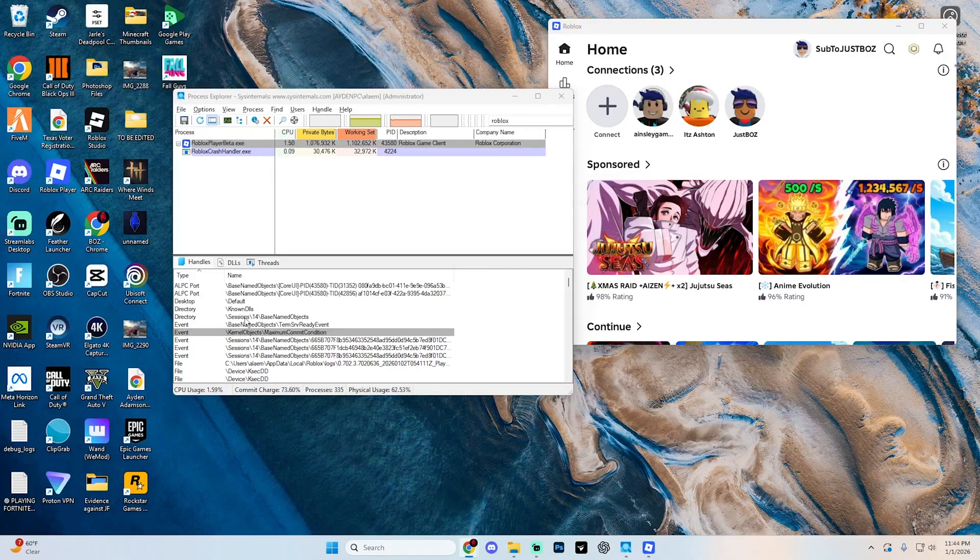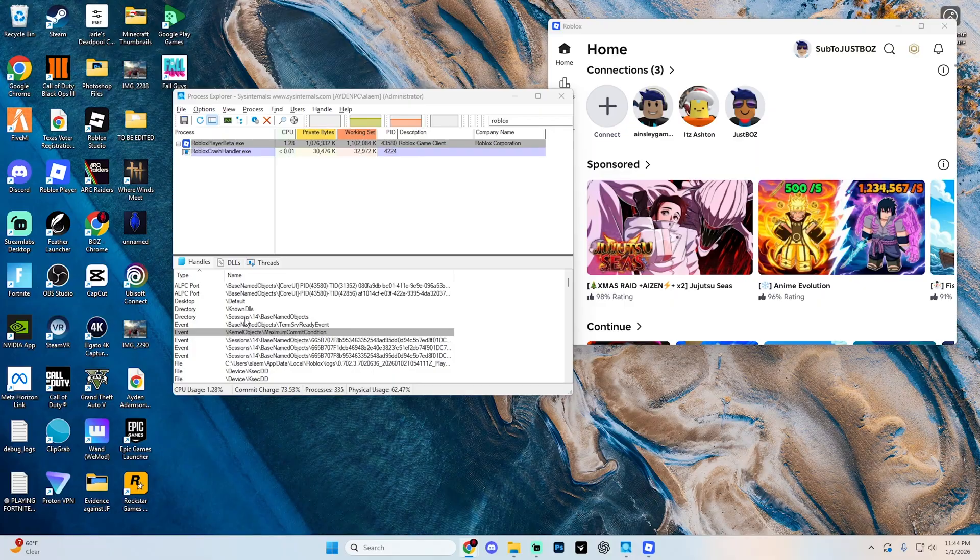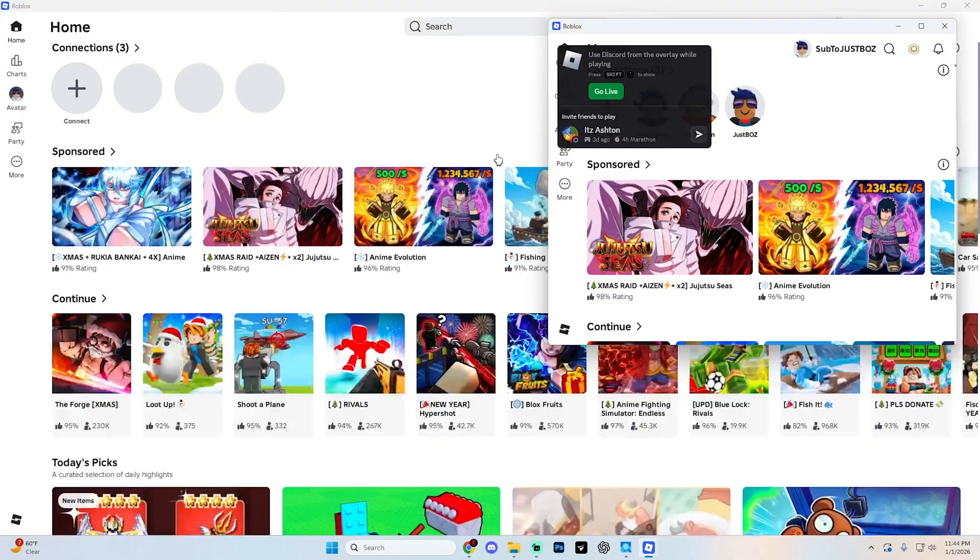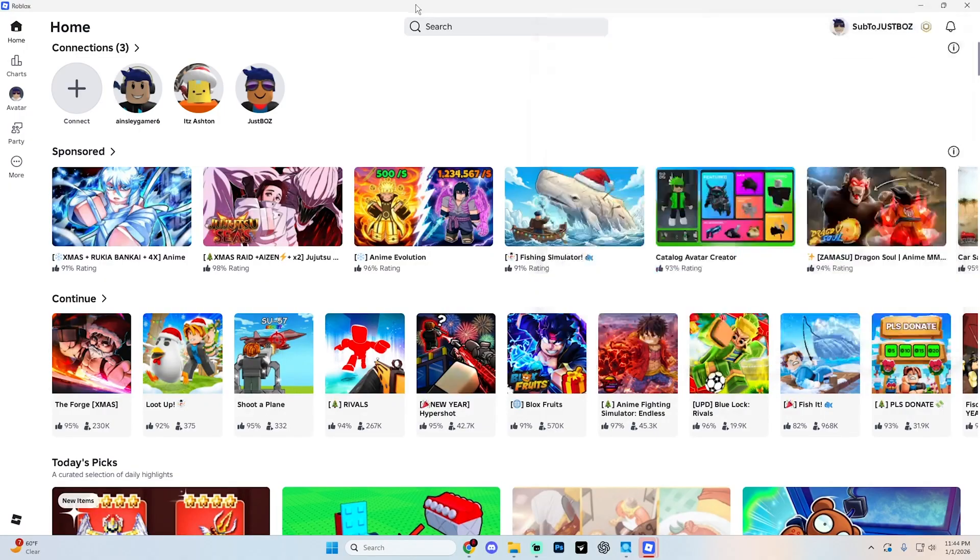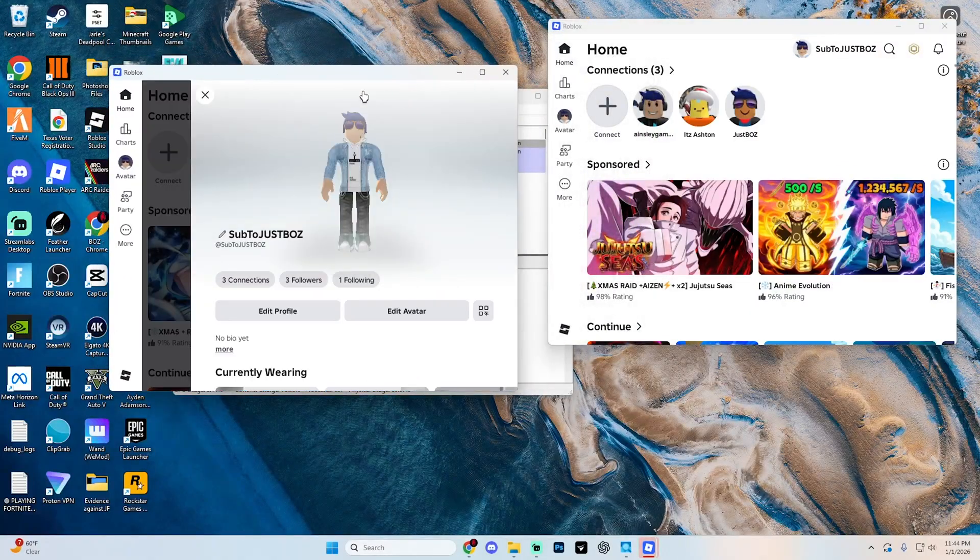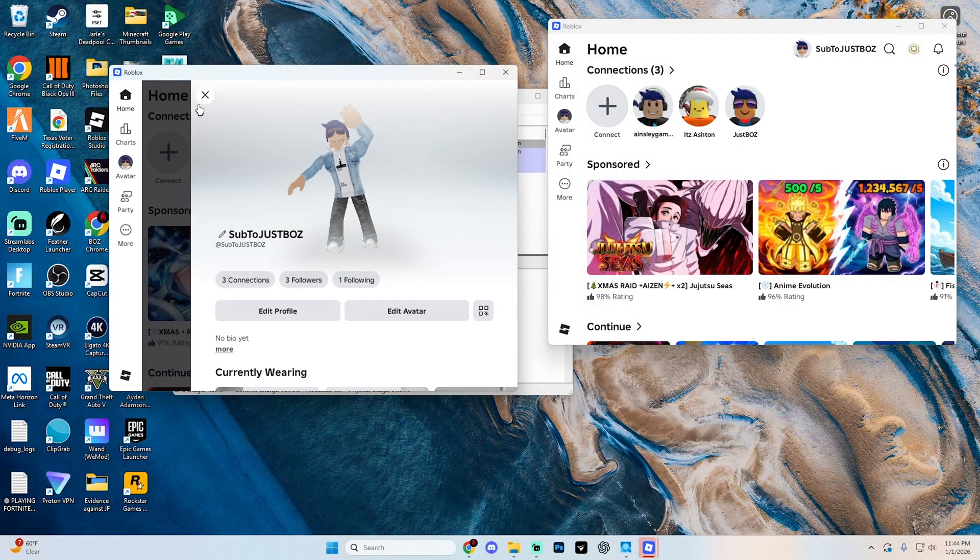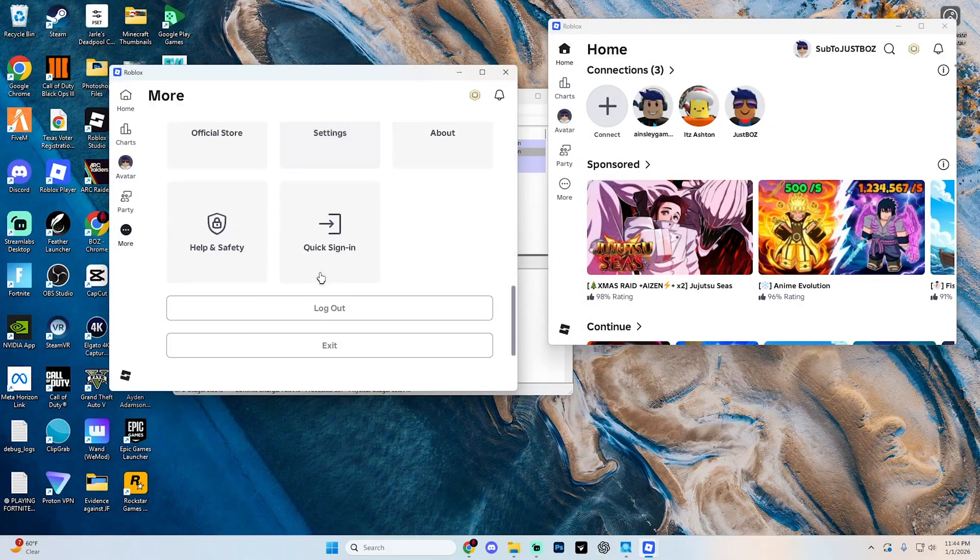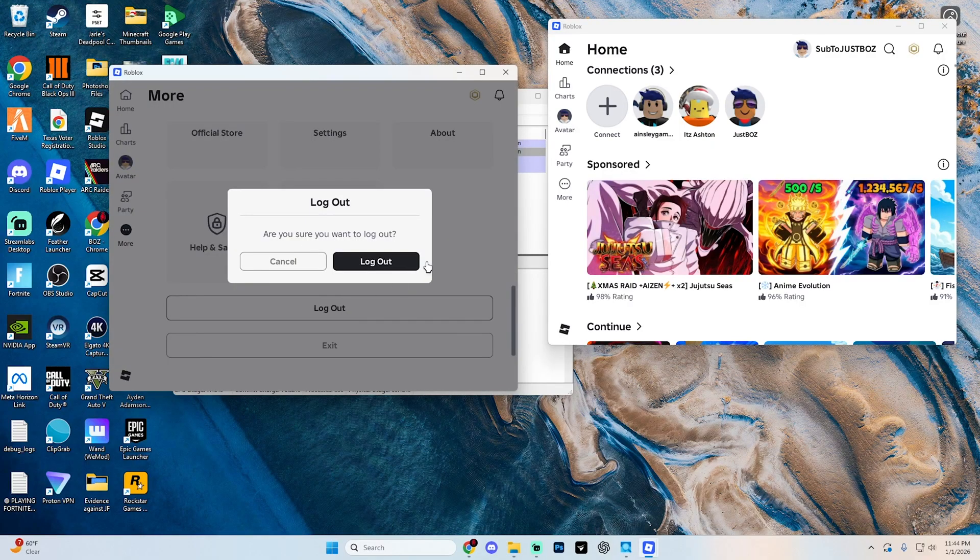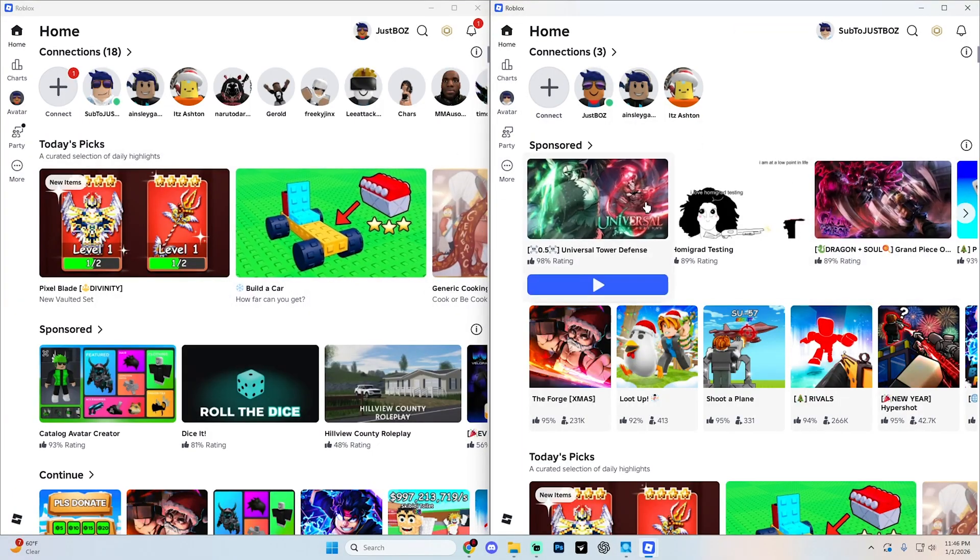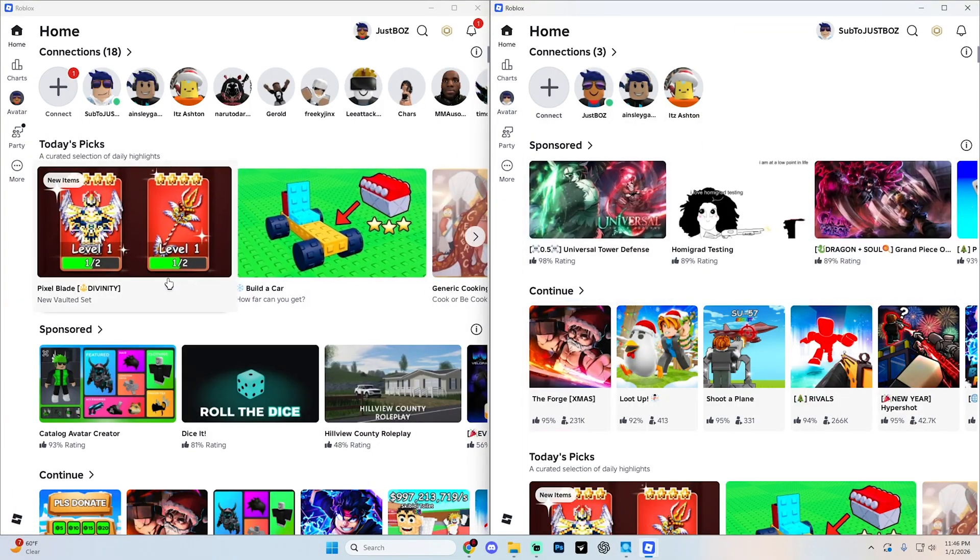So you just need to simply log into your alt account, launch Roblox again, and you'll be able to play on two accounts at the exact same time. So as you can see, I can open up this just like so. And then I can go ahead and sign out of this account by selecting more, going to the very bottom, hitting log out. As you can see, I now have both my accounts signed in and I can go ahead and get into the same match.